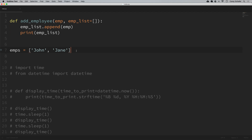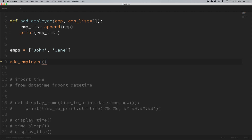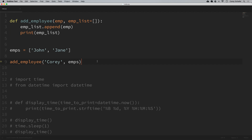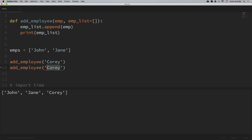What we want to happen is if we don't pass in an employee list, it should just create a new one from scratch. Let's see what this does. I have an existing list of employees, so I'll add an employee of Corey and pass in that existing list. It should print out that employee list — and we can see that works fine, the employee was added. But now let's add a couple of employees without providing an existing list. It should use the default of an empty list and just add that one employee.